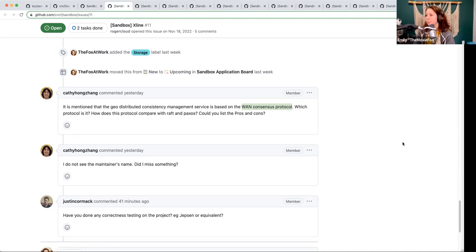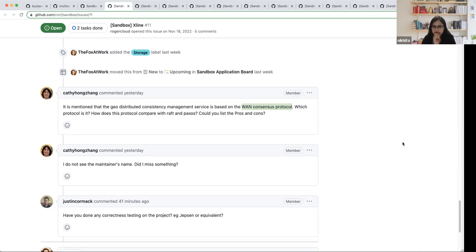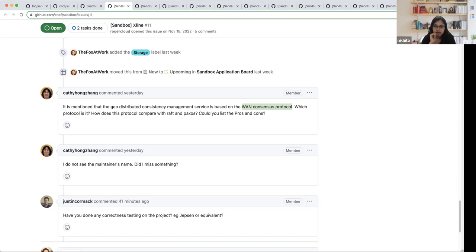They do have some blog posts that talk about how the CURP protocol is different from Raft and Paxos, but I don't think they have documentation around it — that could be one piece of feedback from us. Second, around maintainers, they only have three contributors who have had significant contributions. It might be worthwhile if they invested more time growing the number of contributors, improving their documentation maturity overall, and then maybe consider applying to sandbox again. They also presented at TAG Storage recently, but I haven't heard any recommendation from TAG Storage around this. Maybe we should go back and ask TAG Storage what they thought.